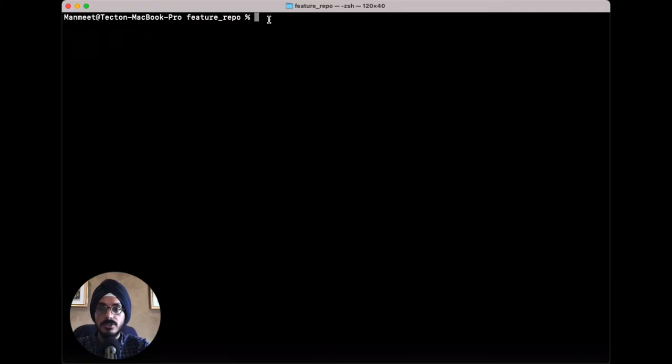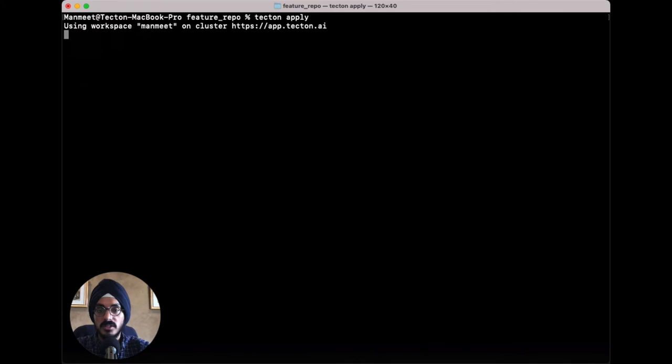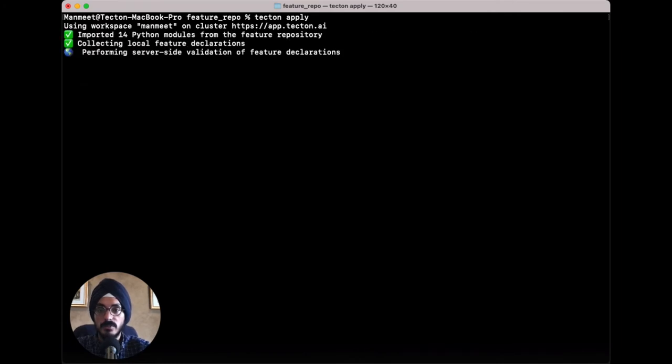Once you've created your feature package, Tecton's command-line interface makes it very easy for you to apply your changes and register your features. You can test your changes in private workspaces before deploying them to your production environment and integrate with your CI/CD pipelines.